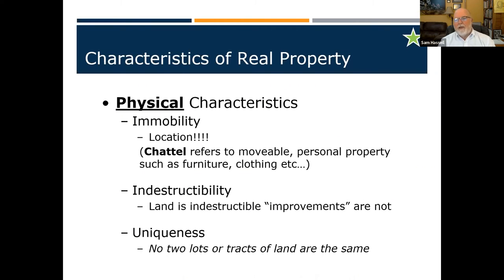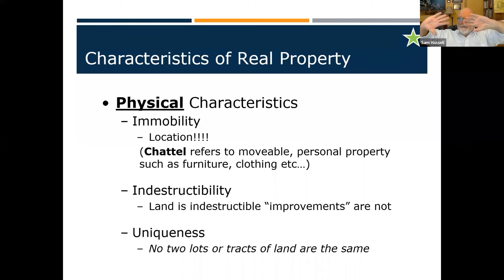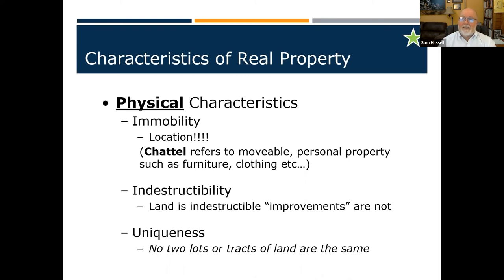How do we define chattel? My wife works in insurance, and their definition is: if you took that house and turned it upside down, anything that falls out or hangs from an electrical cord as you turn that house upside down - that's personal property, that's chattel. Furniture, clothing, toaster ovens on the counter, microwaves plugged in on the wall. That is personal property. So immobile - that land doesn't move.